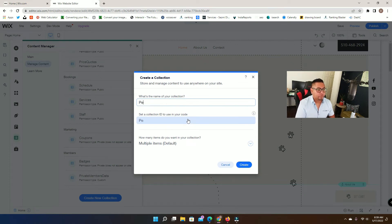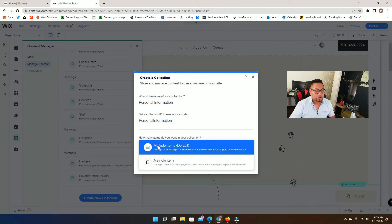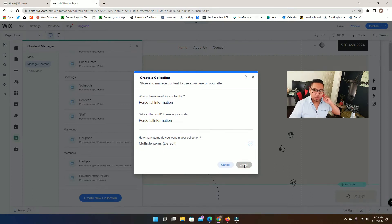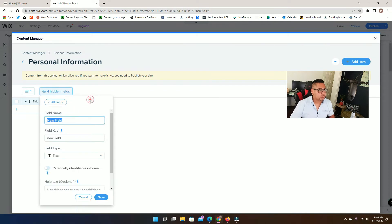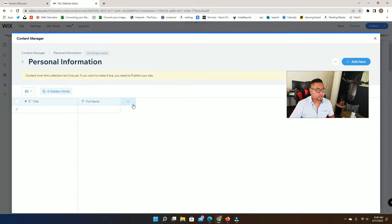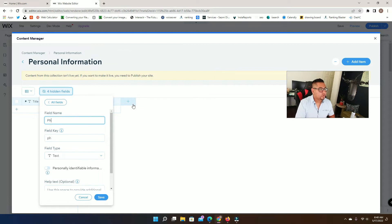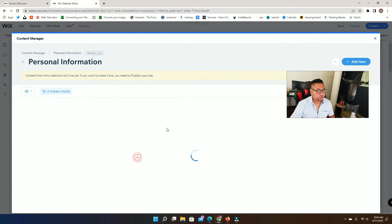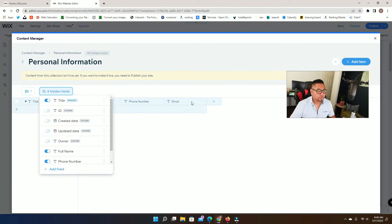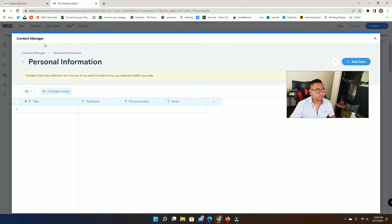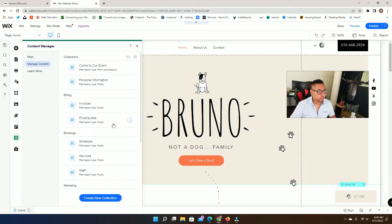We're going to name this collection 'Personal Information', use multiple items, and then click Create. Here we're going to store information like personal emails, phone numbers, and full names. So we can add a field like 'Full Name' and give it type Text, then add 'Phone Number' and also 'Email'. Since this is going to be an internal-use kind of page, I'm not going to change the settings on this collection, but it's very easy to do if you need to.